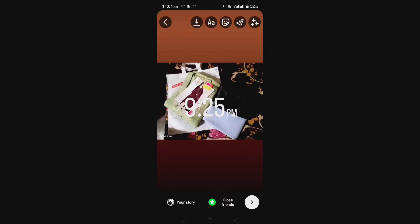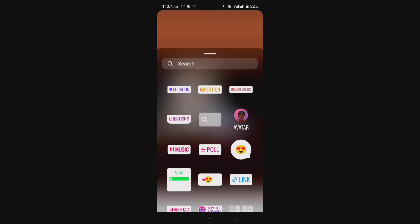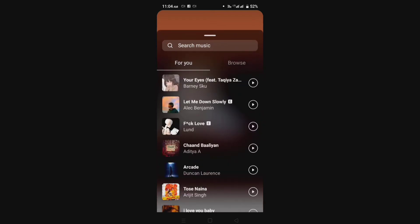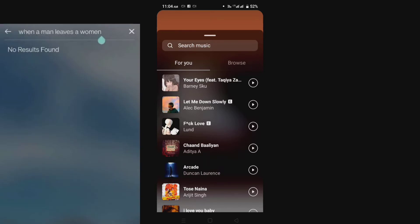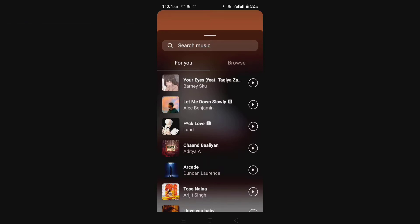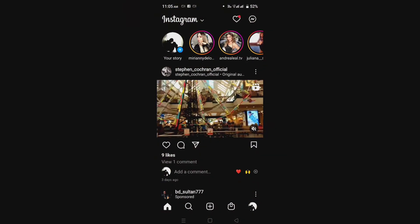If you want to add music from the Instagram music library, you go to the music section and here Instagram music will show. But if the Instagram music does not show, and it shows a message like 'no result found' or any other message, then here is how to fix it. Without wasting time, let's start.